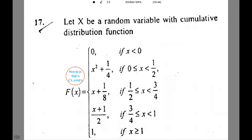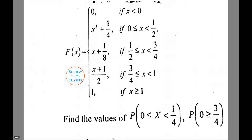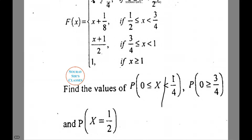We are given a cumulative distribution function. From this distribution function, we need to find the values of x belonging between 0 and 1/4, and the probability of x greater than or equal to 3/4. Also, we have to find the probability x is equal to 1/2. Let's see how to do this.